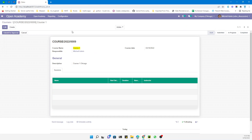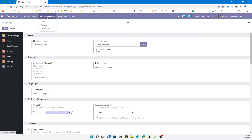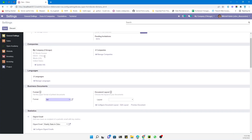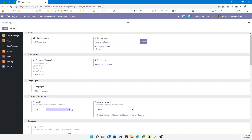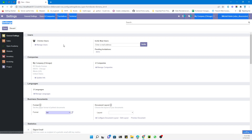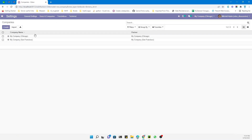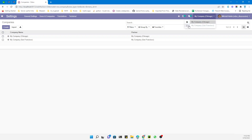You will only see this feature if the multi-company feature is activated and you have created multiple companies. You activate multi-company by going to settings and creating multiple companies. Currently we have two companies, so a user can log in to multiple companies at once. This allows the user to access information from multiple companies and create records — for example, a sales order — under any of those companies.